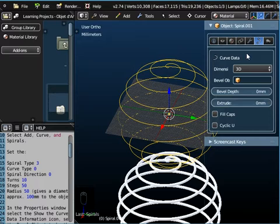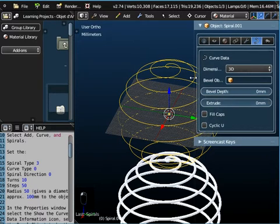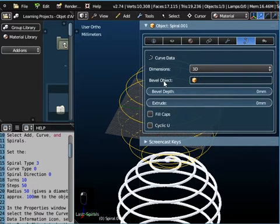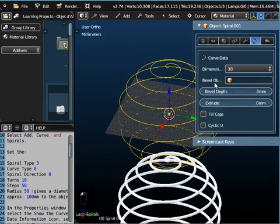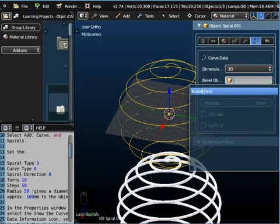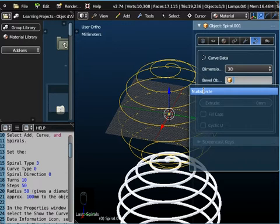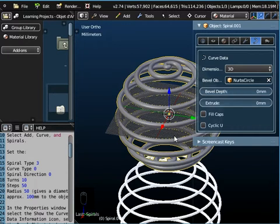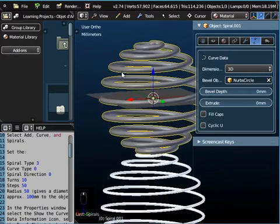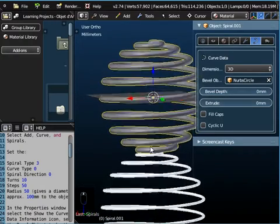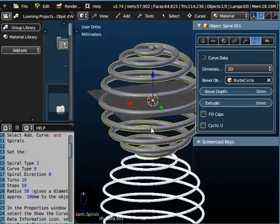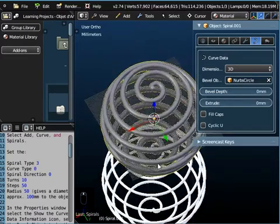So it's this one here. And if I select the NURB circle, remember, we created a NURB circle with a 2.5 millimeter radius. When we do that, the NURB circle is wrapped all the way around the spiral. So the NURB circle is the cross section of the spiral.